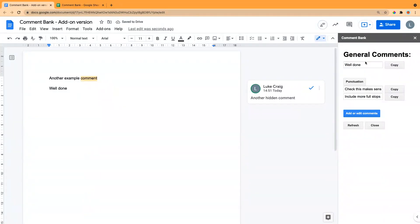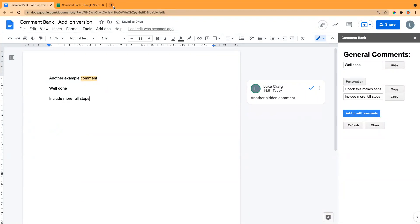This add-on will be available in any Google Doc. So if you opened up a new Google Doc, it would have these comments available in there.